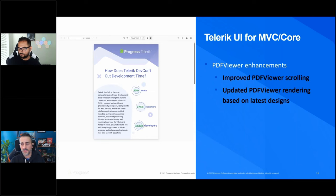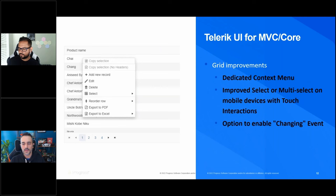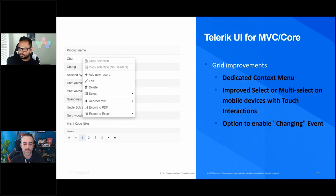The PDF viewer got several enhancements as well — improved scrolling capabilities and updated rendering based on the latest designs. The grid got several improvements too: a dedicated context menu when you highlight and right-click a row, improved selection and multi-selection on mobile devices with touch interactions, and a new changing event you can tap into.